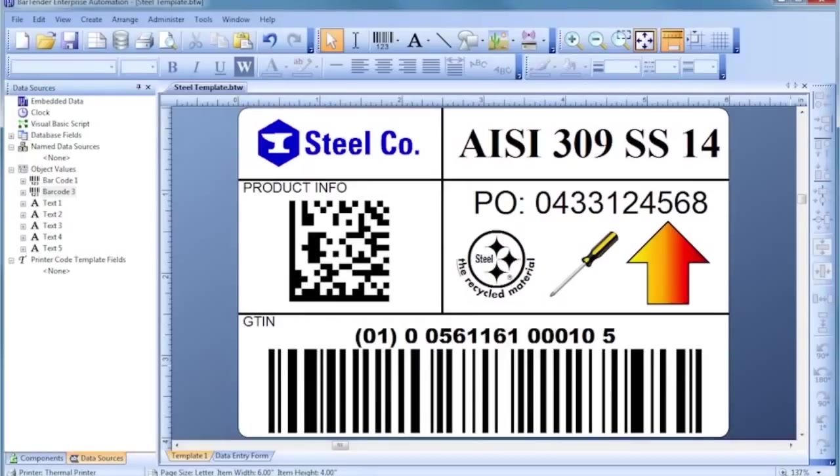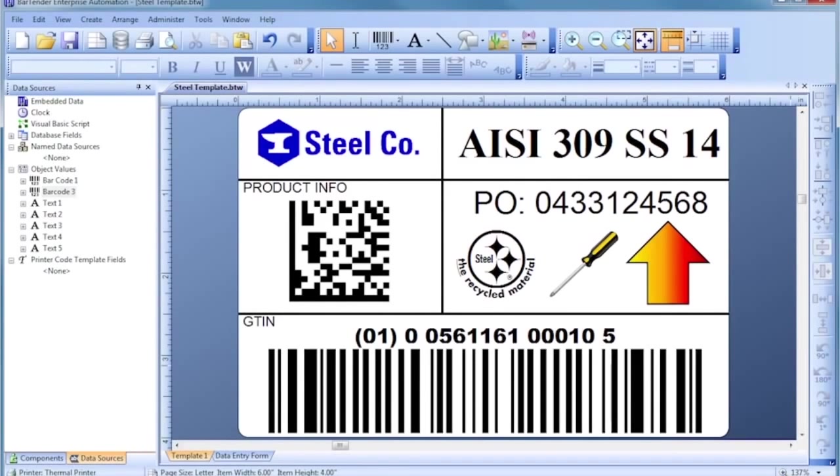Hello! In this general introduction, you will see for yourself just how quick and easy it is to design a professional template like this using Bartender.